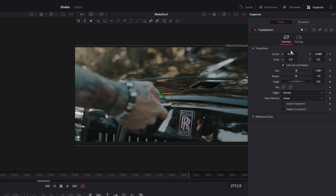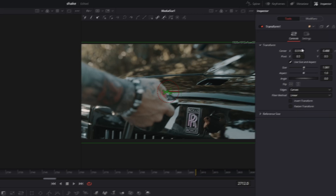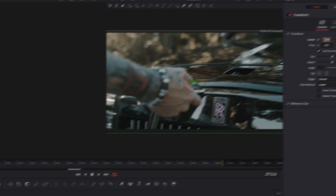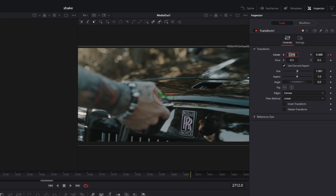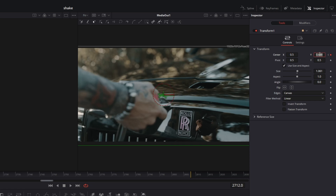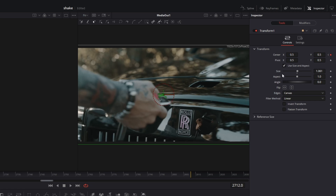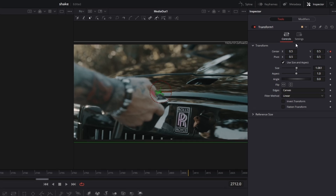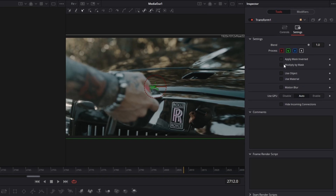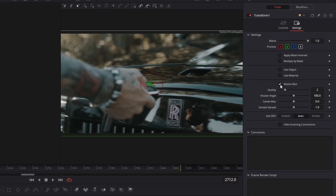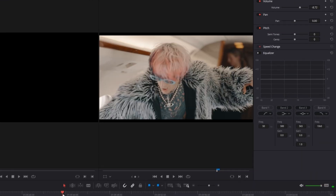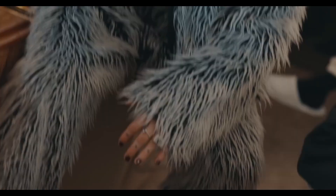After you've done this a few times, go to the last frame and reset the center X and center Y values to 0.5. Then go to the settings and check the motion blur box. The first shake effect is done.